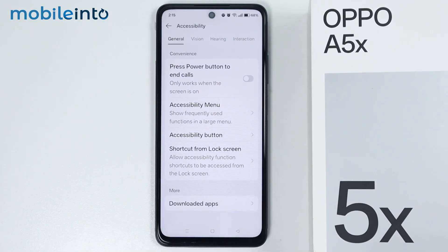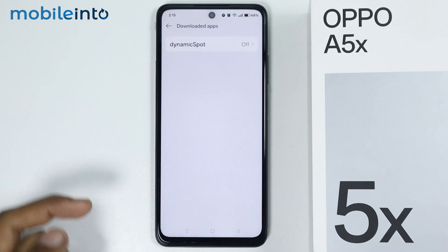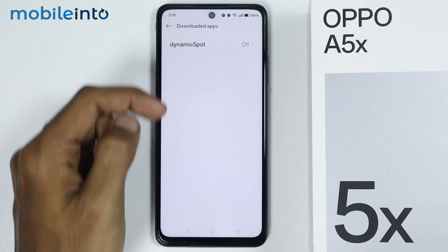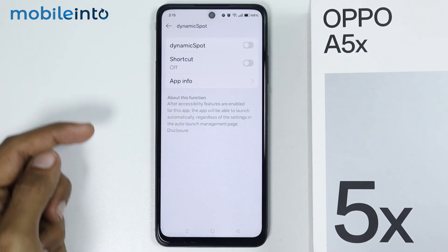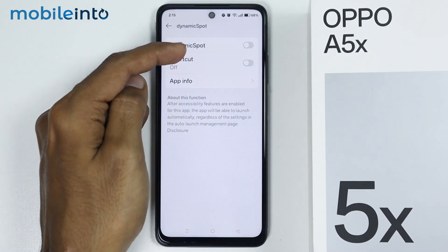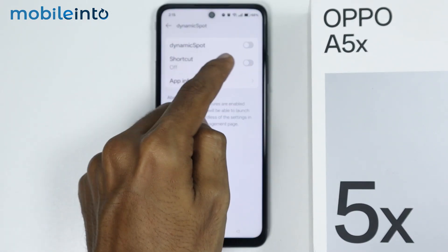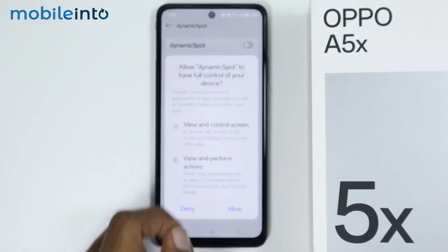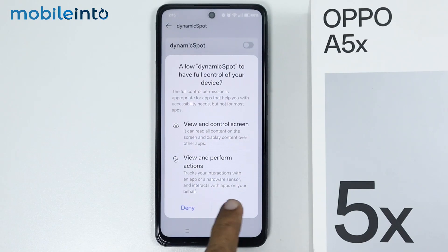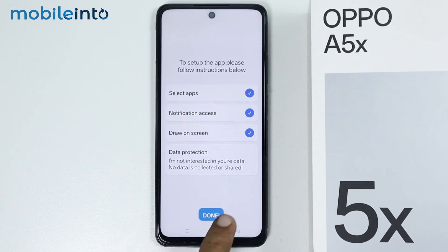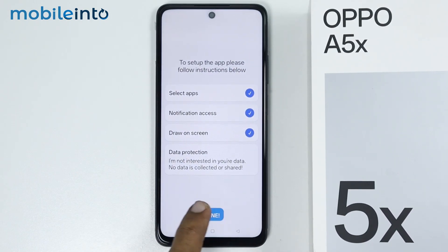Now from here, just tap on Downloaded Apps, then tap on Dynamic Spot. From here, just enable the toggle for Dynamic Spot. Then select Allow. Now from here, just tap on Done.